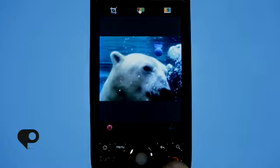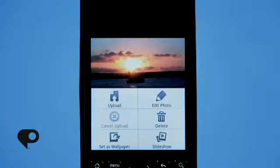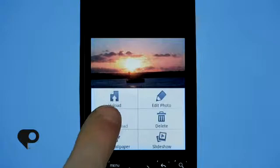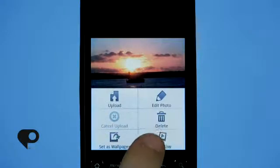Another way is if you're inside the gallery and you tap on a photo bringing it into full screen mode, you can simply tap the menu button and it will bring up a number of features: upload, edit photo, delete this photo, set it as wallpaper, or run a slideshow. As we want to do here, we want to edit this photo, so we'll simply tap edit photo and it brings us into that same edit mode.